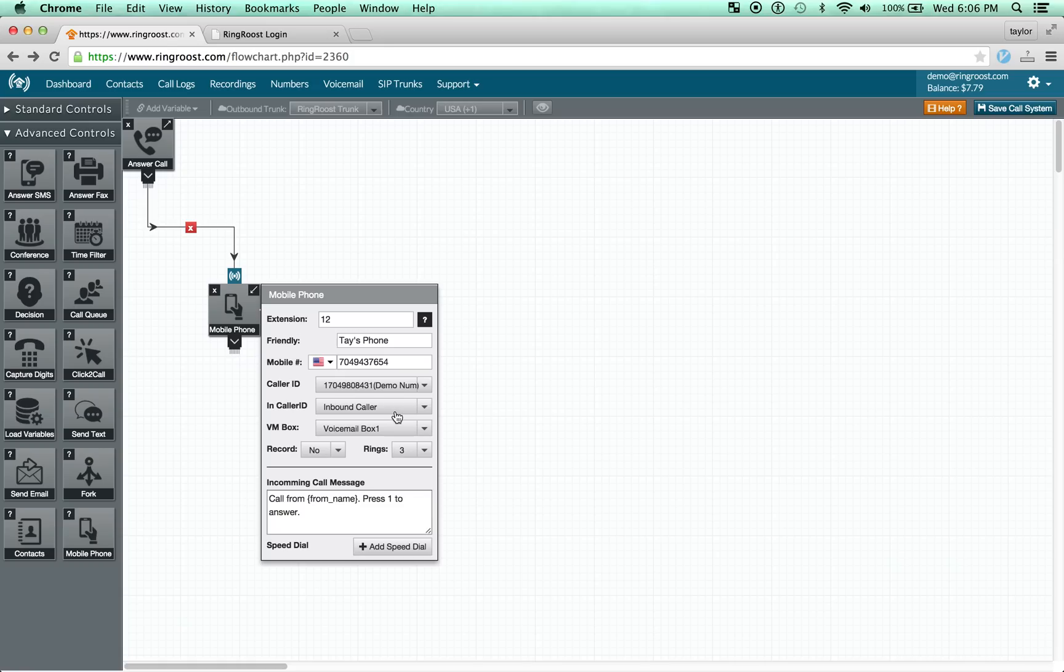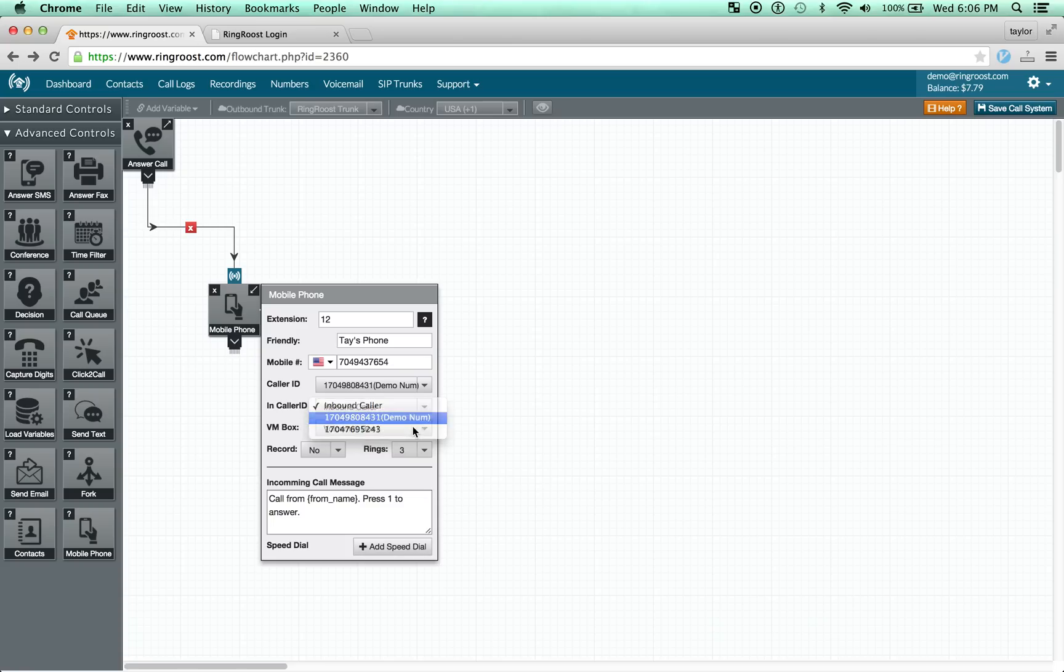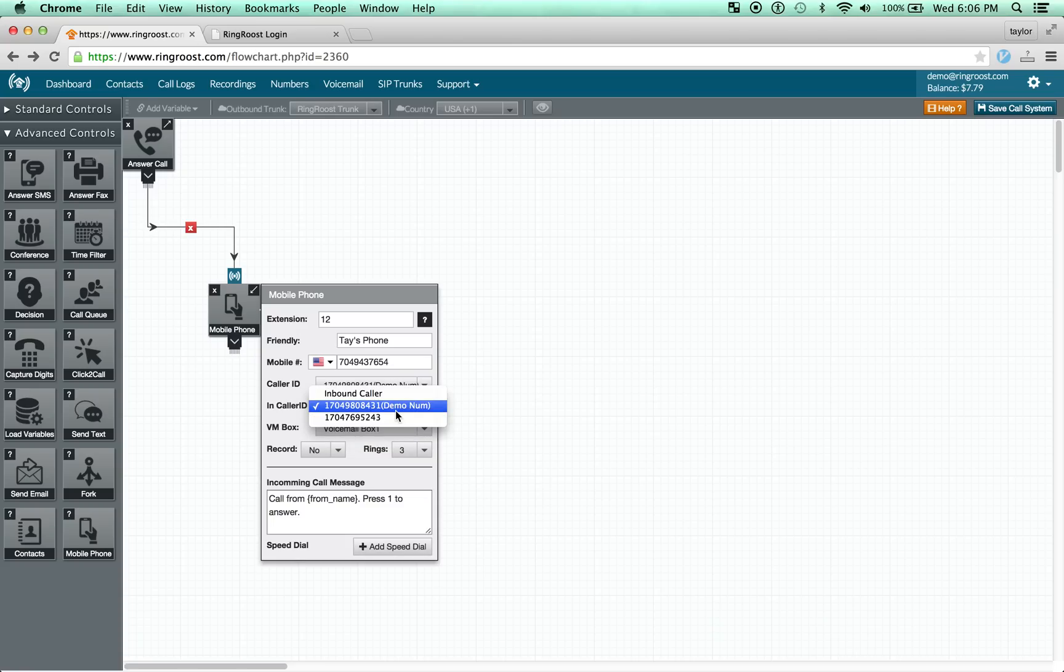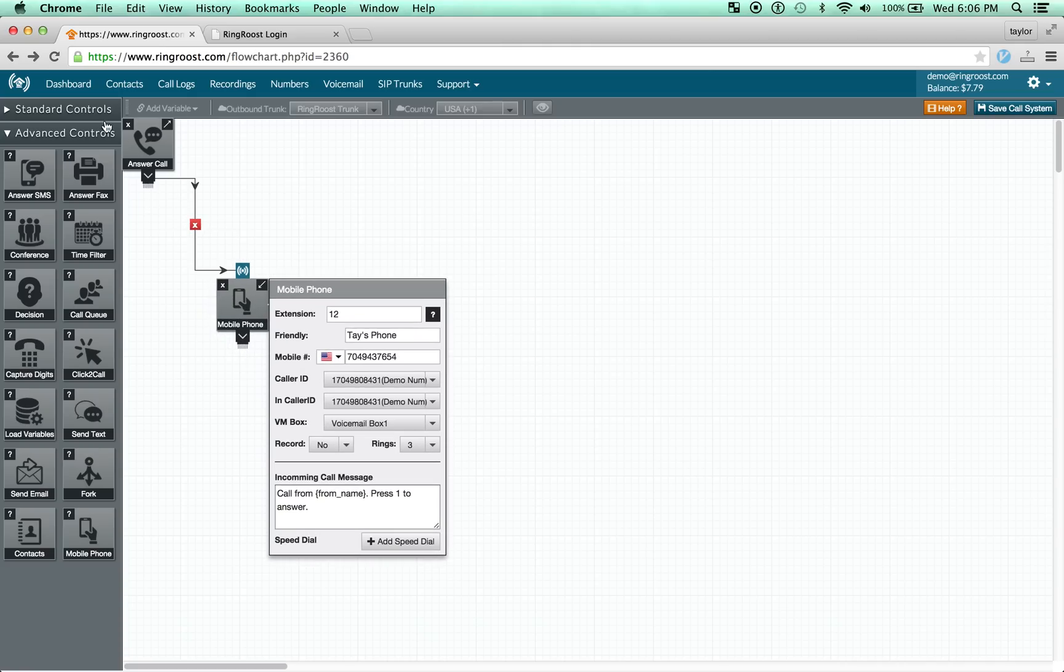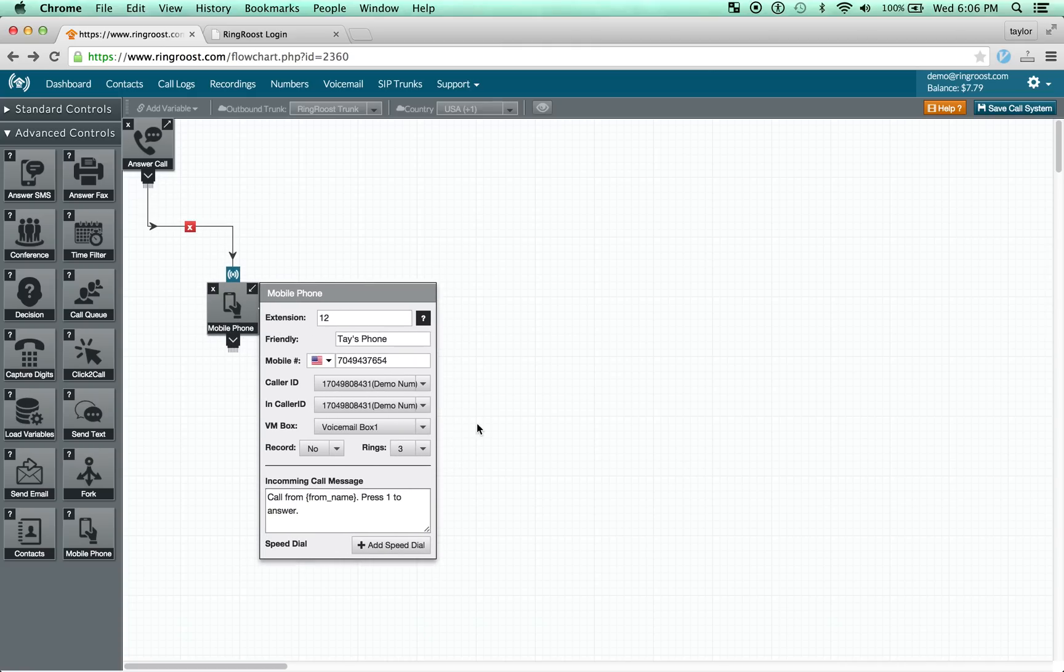Depending on how you want to set it up, you can either set it up so you see whoever's calling, or you can set it up so it's always one particular number that's calling you. I'm going to set it up so it's actually one particular number that's calling me. That way I always know that the call is coming from Ringroost rather than, say, a friend or somebody.